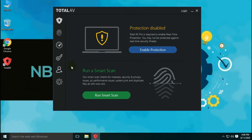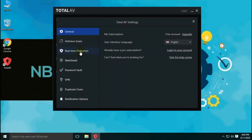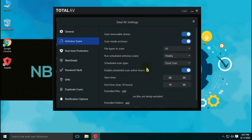Let's talk about its settings. In general settings, you can check account-related information. With the antivirus scans option, you can customize many options like removable drive scan, archive file scan, schedule scan, exclusion setting, etc.